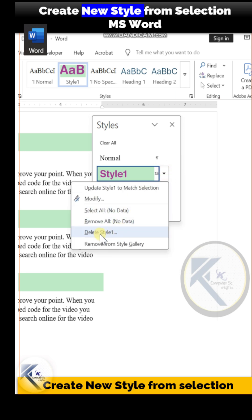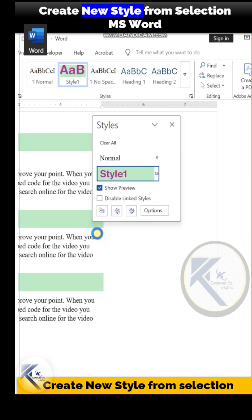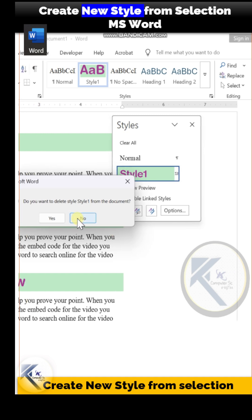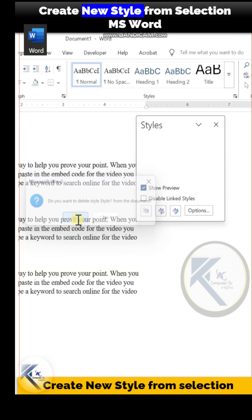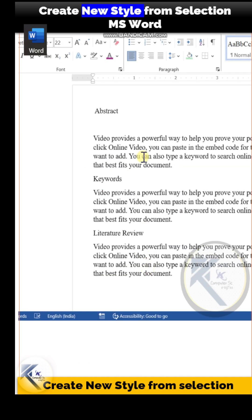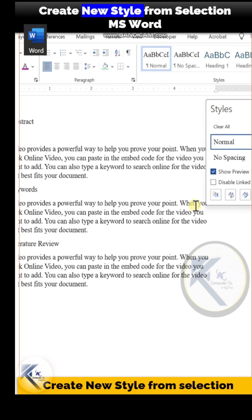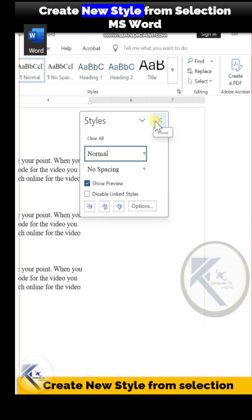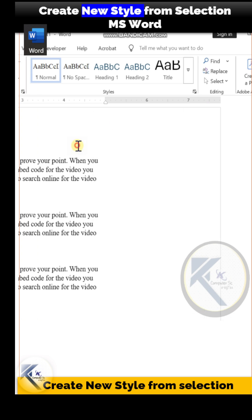You will get the option 'Delete Style,' and this Style 1 will be deleted, and all the headings will revert back to normal style. Thank you.